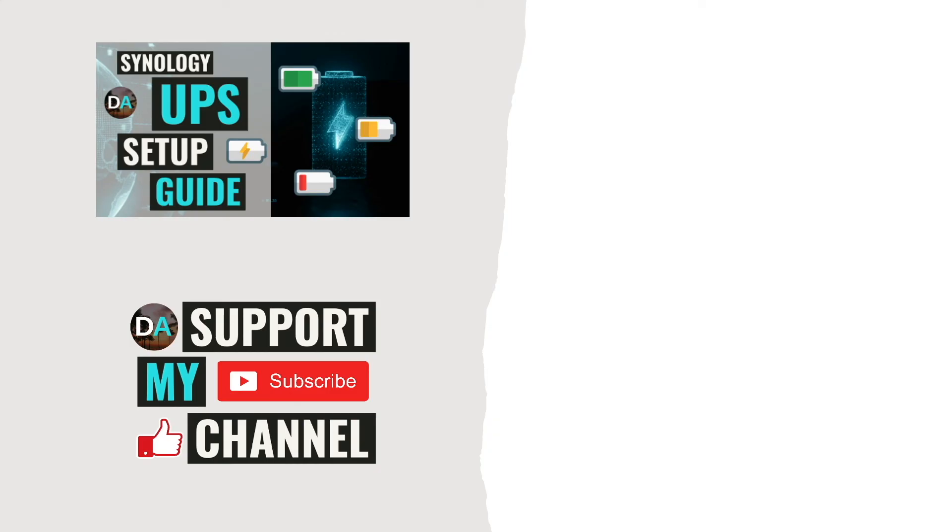Hopefully, this video was informative, and if so, make sure to give it a thumbs up. Consider subscribing to my channel and support my work by checking out the support this channel section in the description below. Thanks so much for watching.